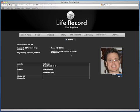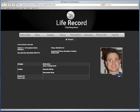The first screen you will see is the default LifeRecord Chart Anywhere Patient Main Demographic screen. It includes the main patient demographics with their address, city, state, zip code, phone number, primary insurance company, along with any known allergies, their existing medications and medical history. If a patient picture is available from the LifeRecord EMR, a photo of the patient will show up as well. You'll also notice at the top of the screen a list of tabs — these are the primary tabs for LifeRecord Chart Anywhere and you can navigate to any part of the patient record by simply clicking the respective tab.